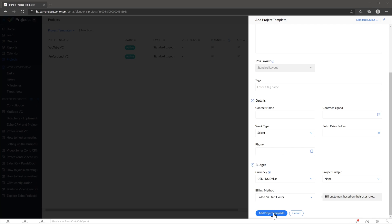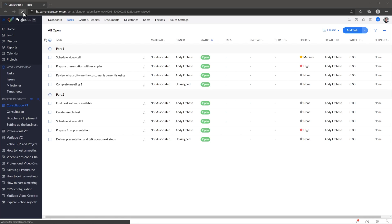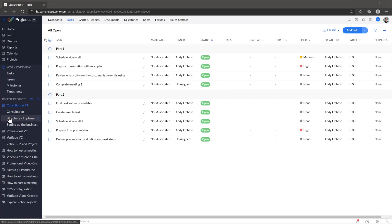Click on add project template. Sometimes it takes a minute or two to load all the tasks, so we're going to refresh the page. Now we have our project template with all the tasks that were copied from the other project. To identify a project template in recent projects, you can see that the project template has this icon right here, while a normal project doesn't have any icons.